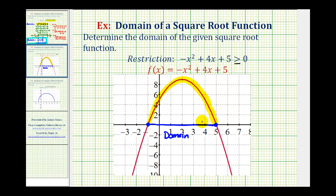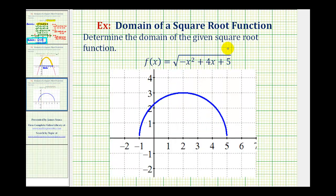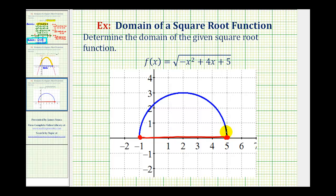Of course, another way to determine the domain would be to just graph the original function, which we see here in blue. We can see from the graph of the original function that the domain is the closed interval from negative one to positive five. I hope you found this helpful.